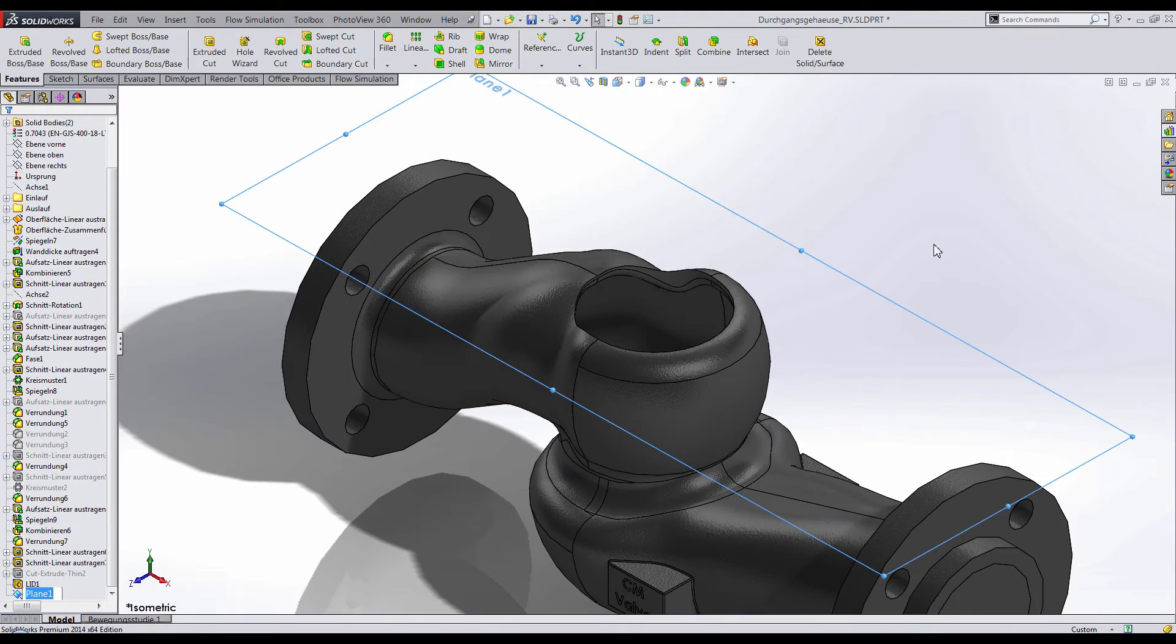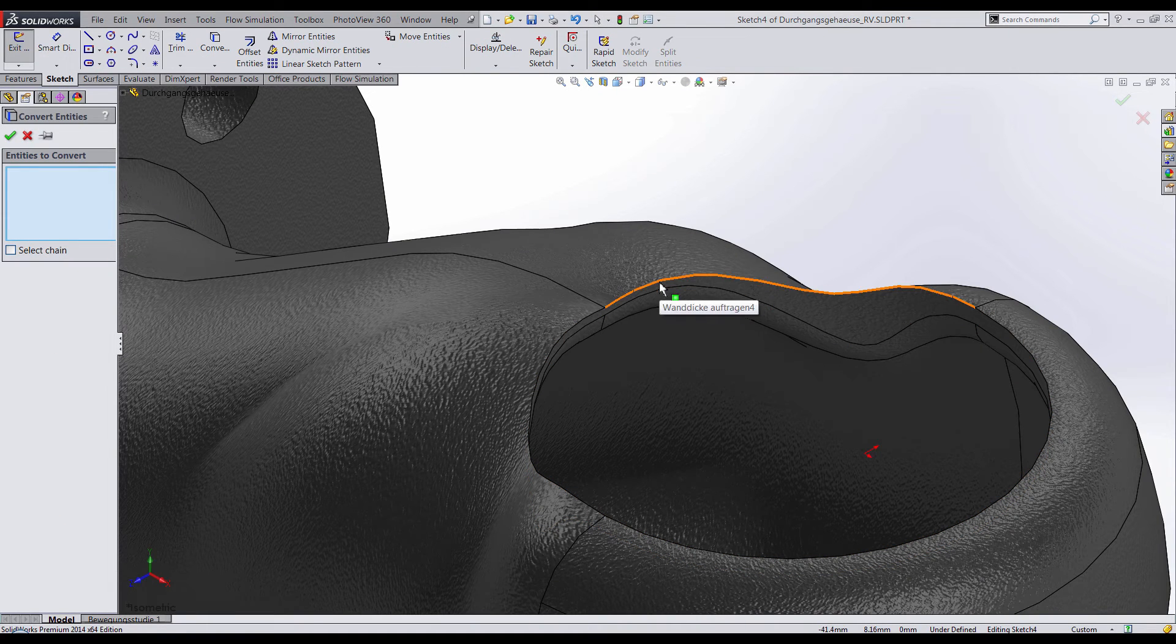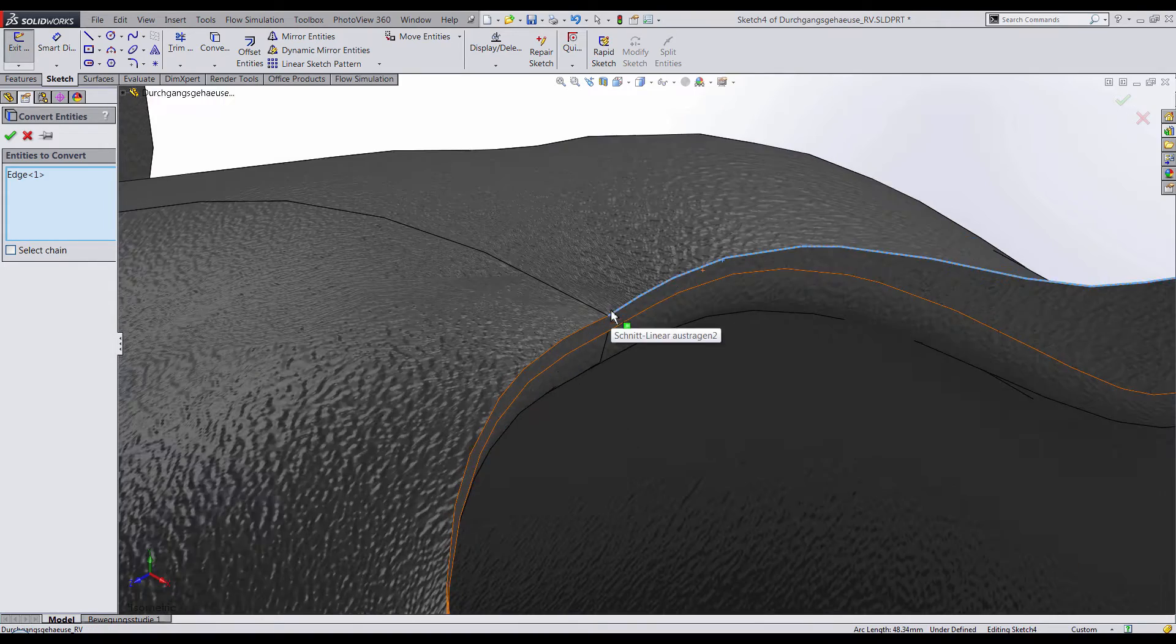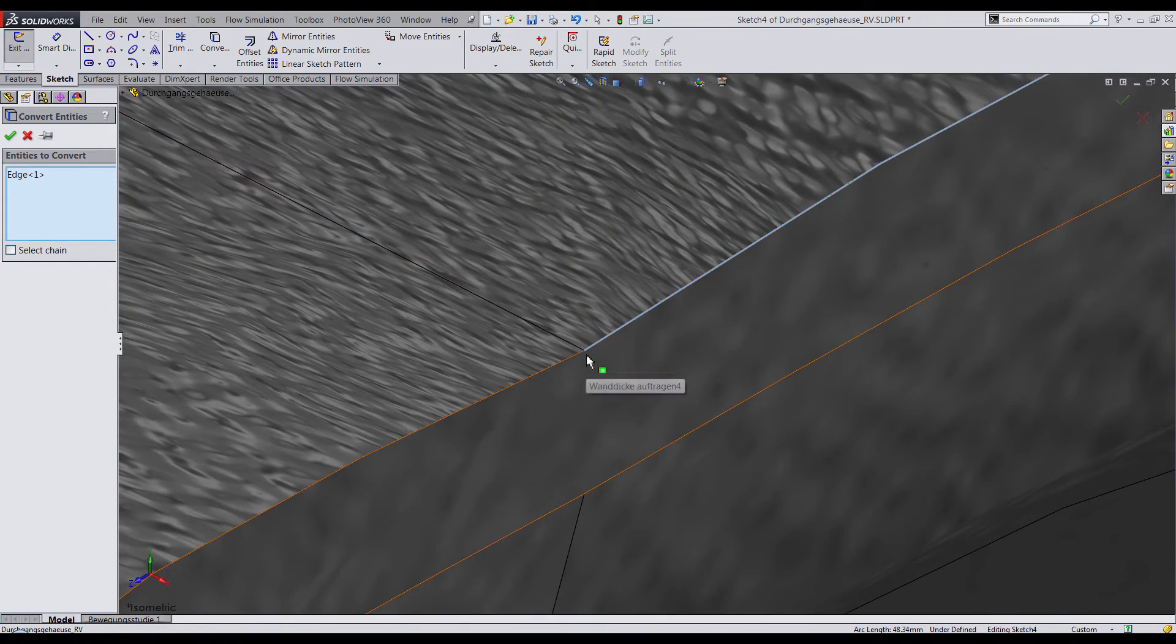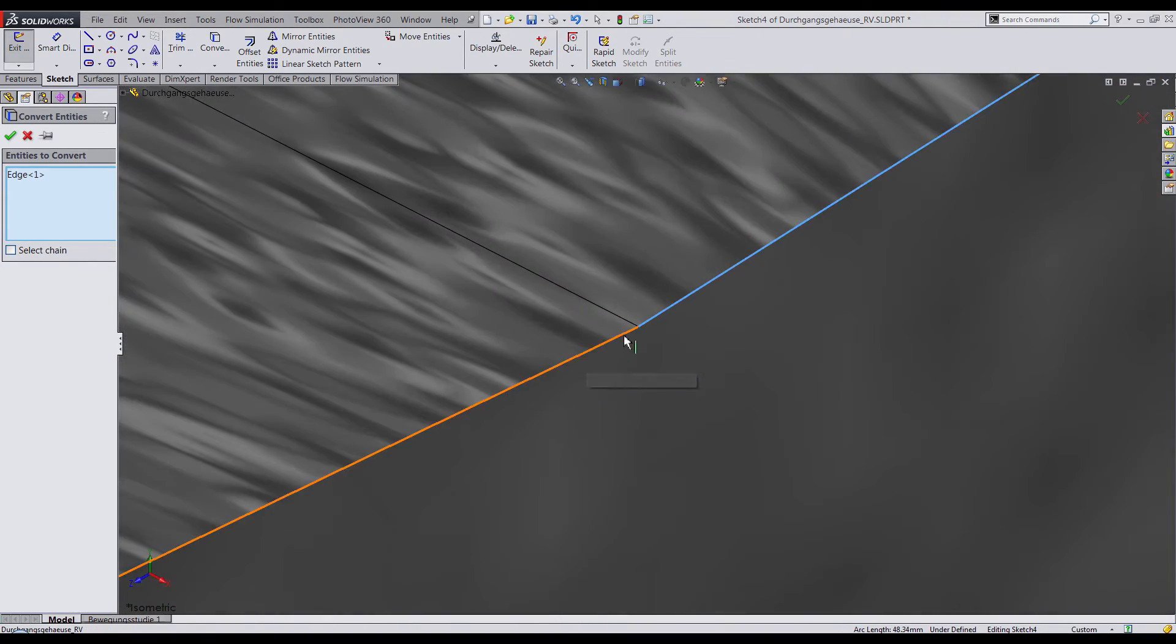Then I'll create a sketch on my new plane and use Convert Entities to capture the shape of this opening. I'm also going to be zooming in to make sure there are no gaps between these two edges.